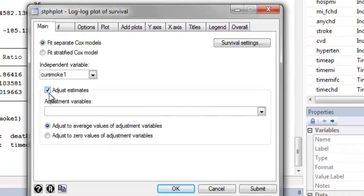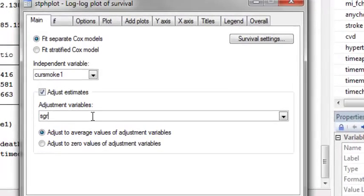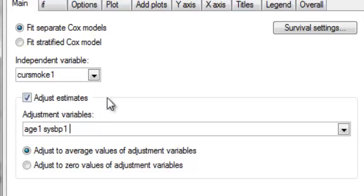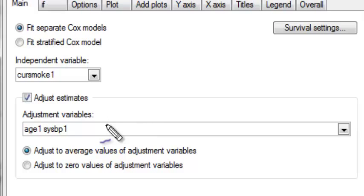To make the model more reflective of what we're actually fitting, we would want to adjust for certain covariates. We have included age and systolic blood pressure at baseline in our model, so we can adjust the log-negative log plot for those covariates by including them in the adjustment variables window.